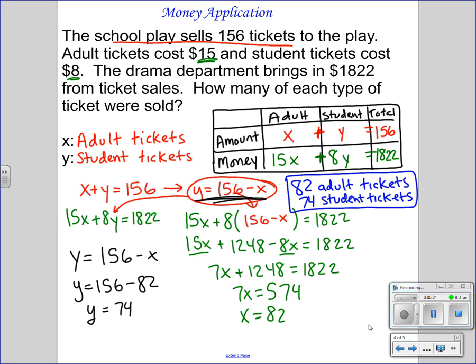82 plus 74 is 156 — that works out. And when you multiply 82 times 15 plus 8 times 74, that should be $1,822 — and that also works out.